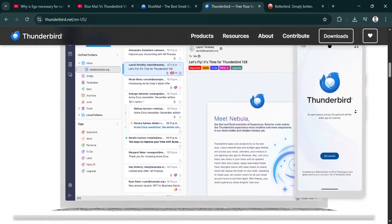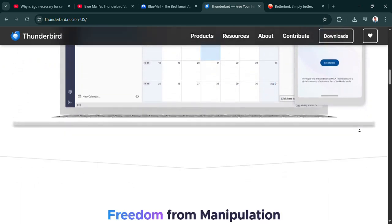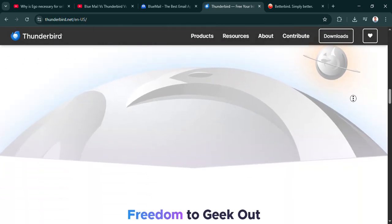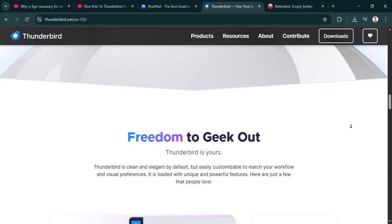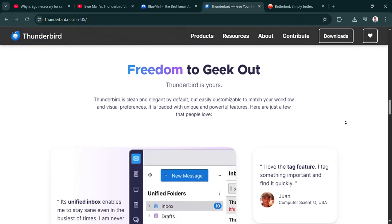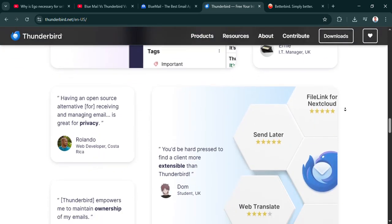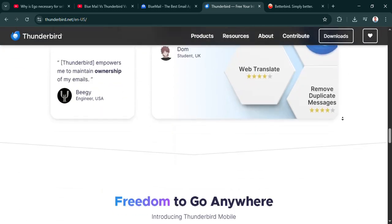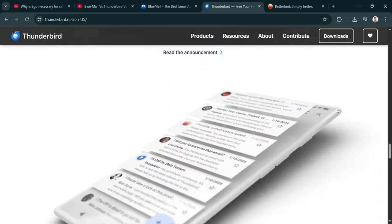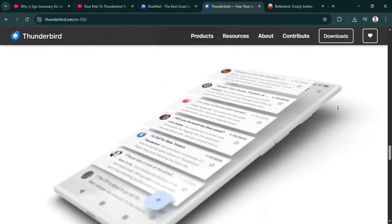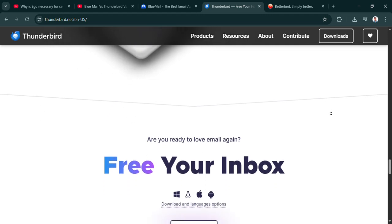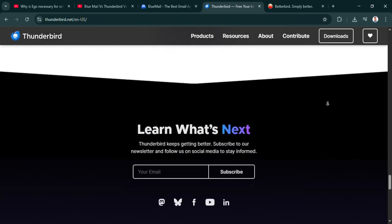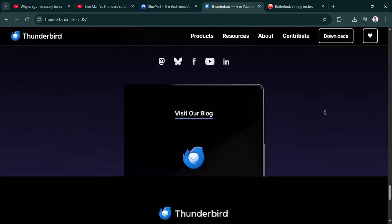That's a really good way to put it. And these three, they definitely have their own lanes. Let's start with BlueMail. Now, our research points to it being the modern mobile-first option. When we say mobile-first, what does that actually translate to for someone using it every day? It's more than just convenience. Think about really cutting down the clutter in your inbox.